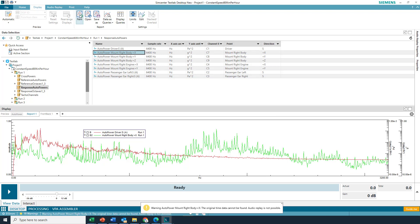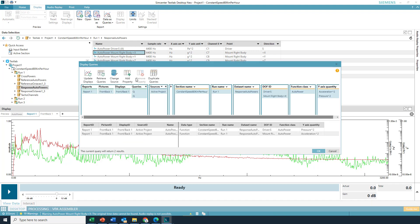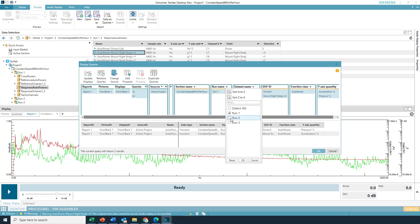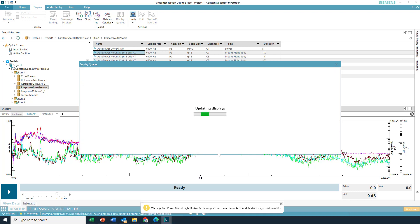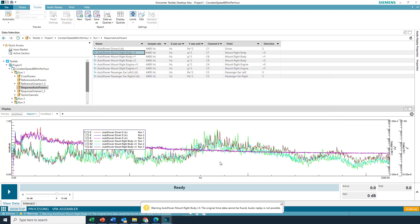And then I can do the display queries and, again, show, you know, for both the acoustic and the vibration data, all overlaid. Show it all, you know, for all three runs. Pretty cool.